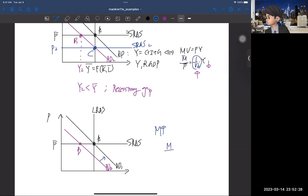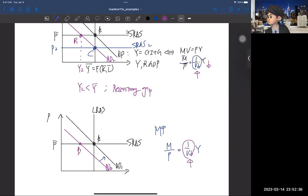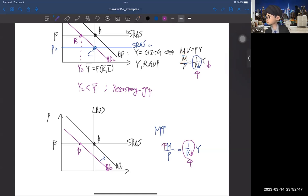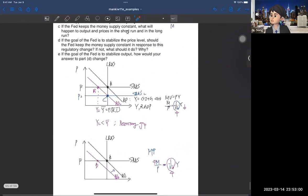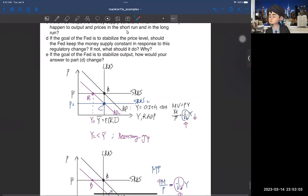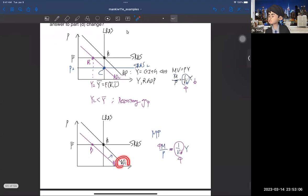Go back to the quantity equation: M over P equals 1 over V times Y. When V is decreased, the right-hand side goes up. In the previous part we assumed money supply is fixed. But if you raise the money supply, then we can keep this equality. So by putting more money into the market, we can shift the AD curve back to AD1. The answer for D is: the Fed puts more money into the market to maintain AD1.